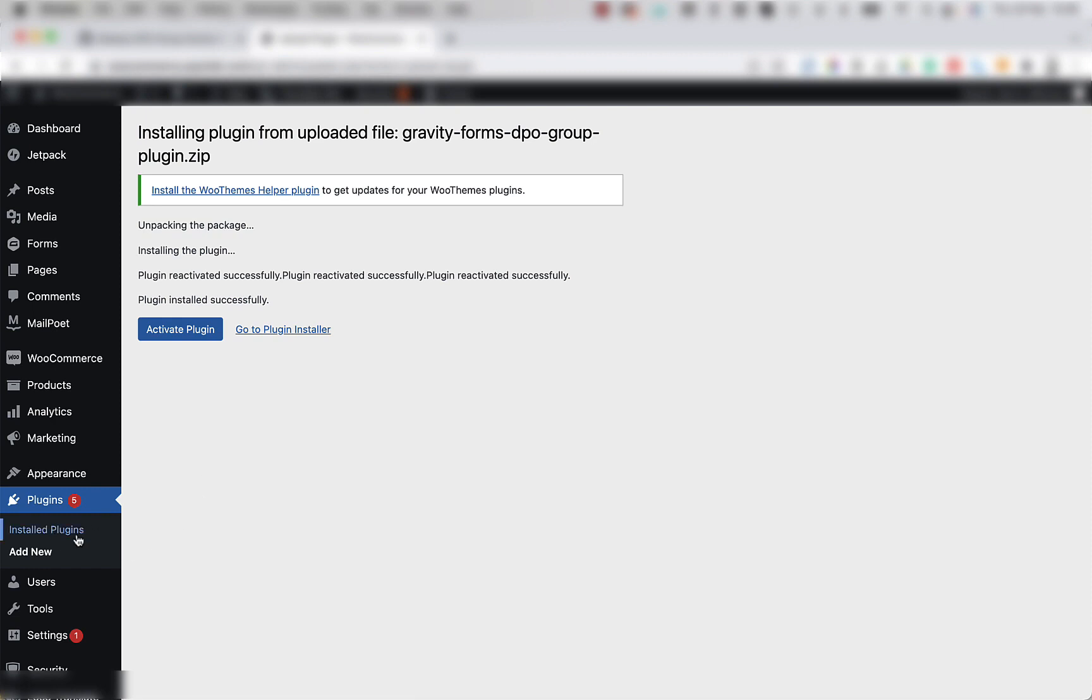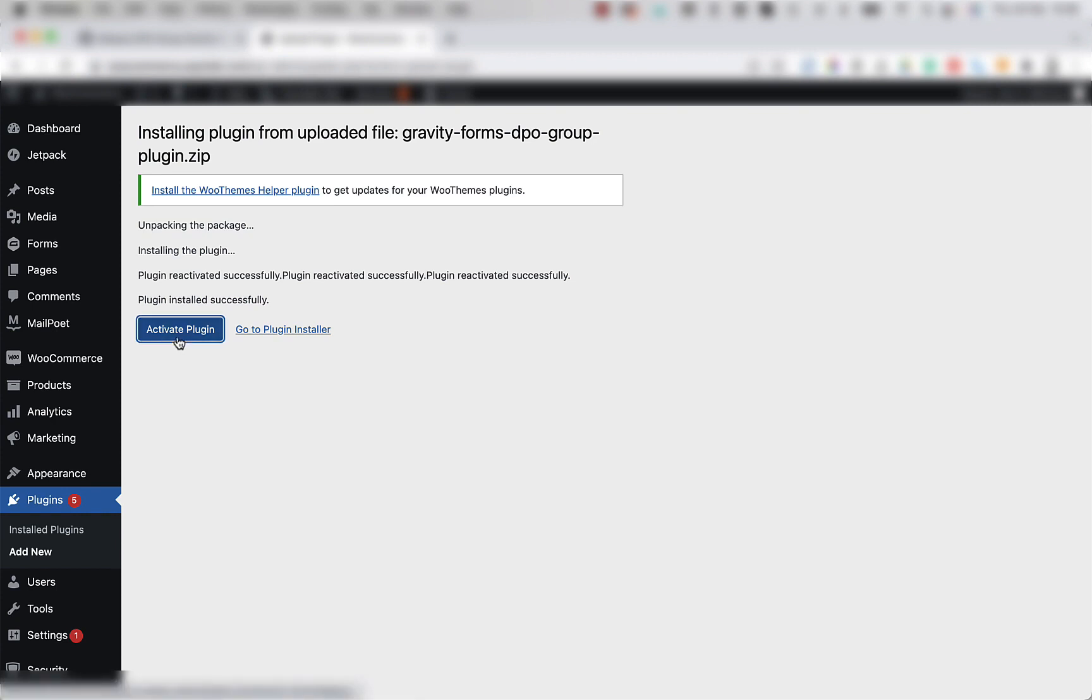You'll simply navigate to the installed plugins link here, find the DPO Group plugin and activate it by mousing over and clicking activate. But to save that step, we're going to click the activate plugin button now.